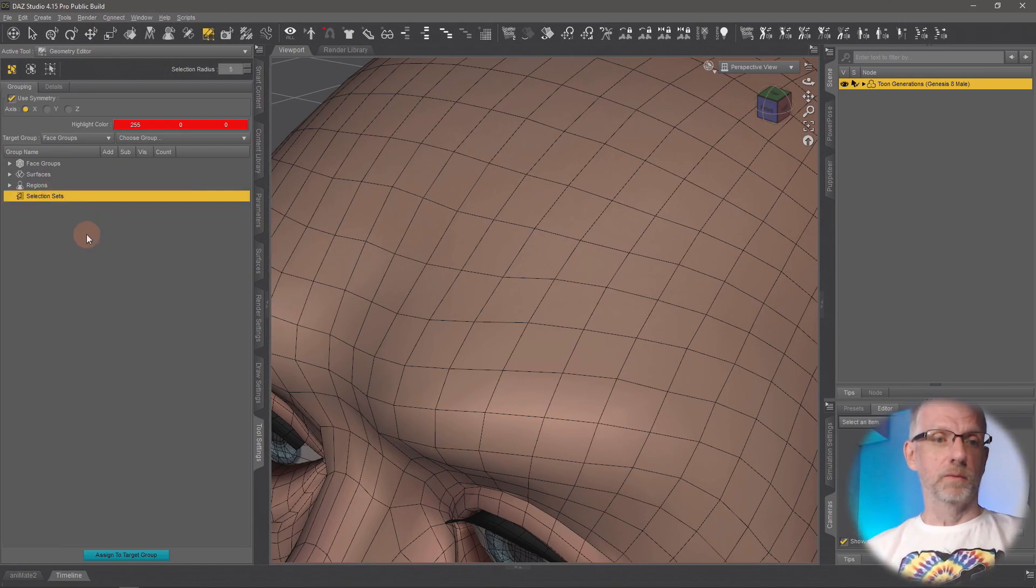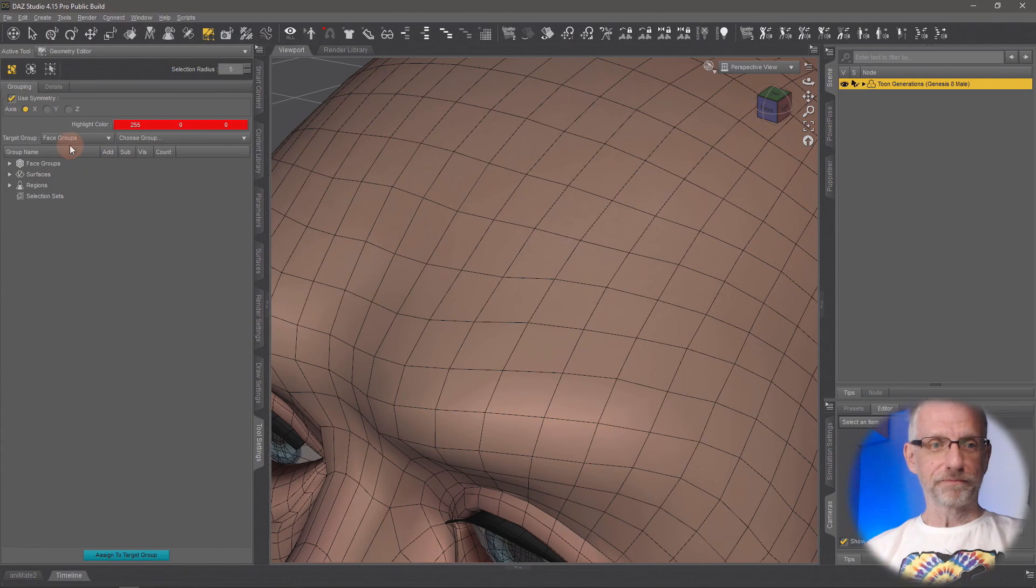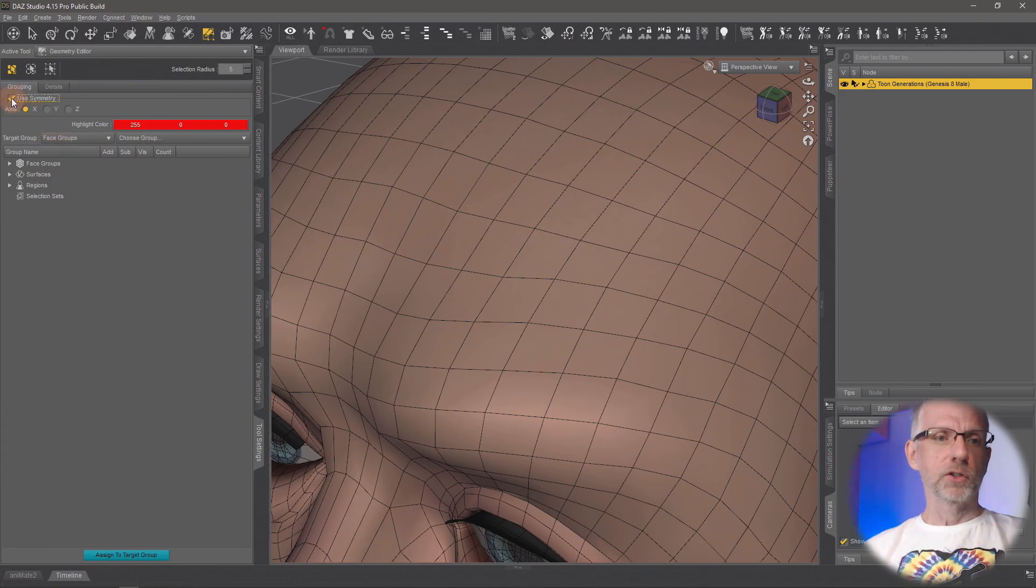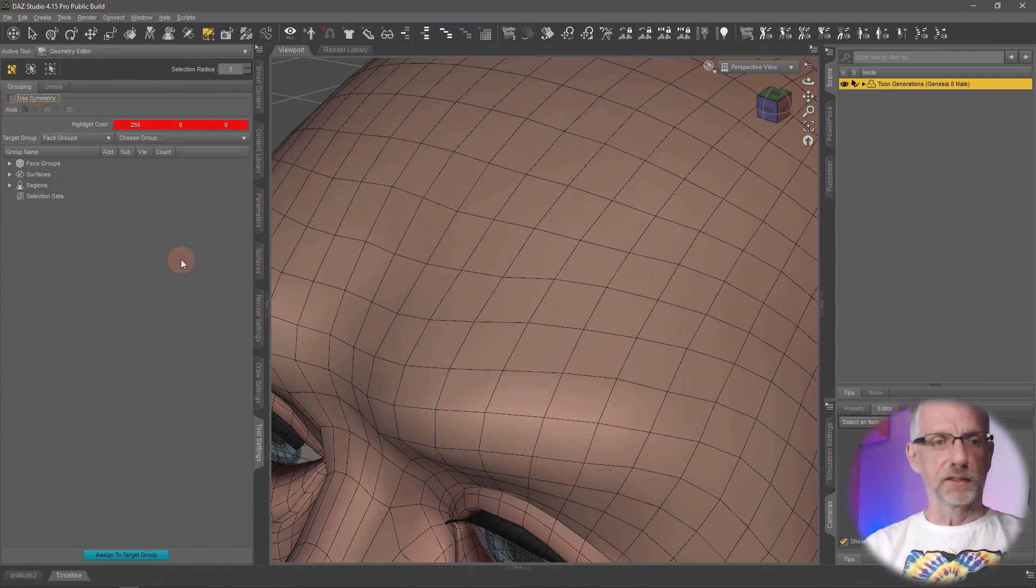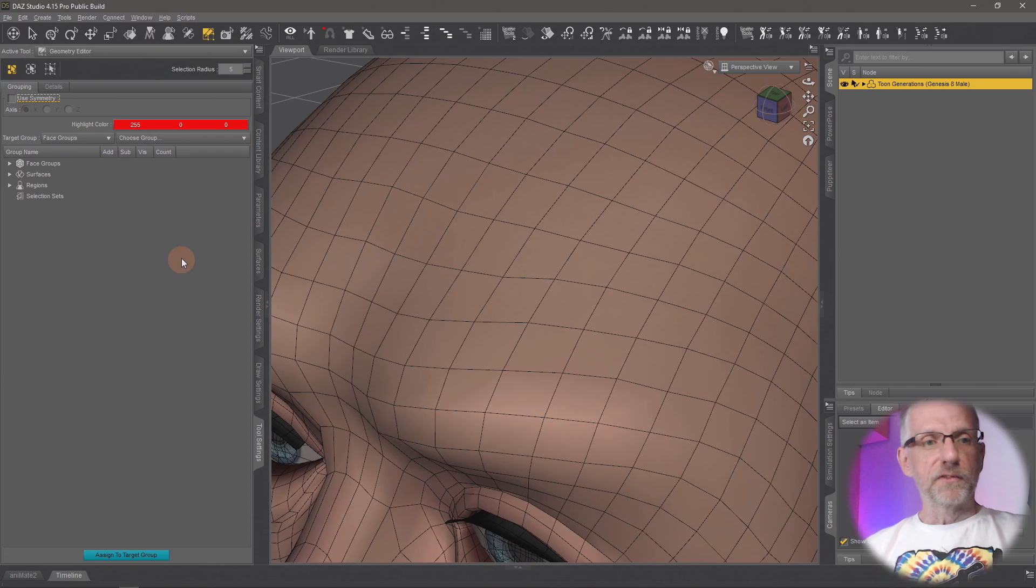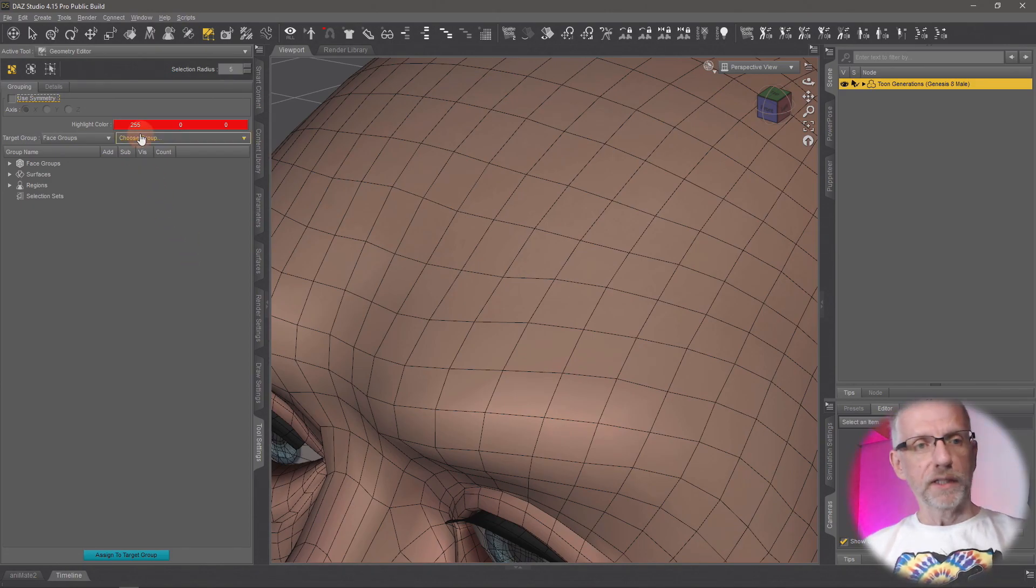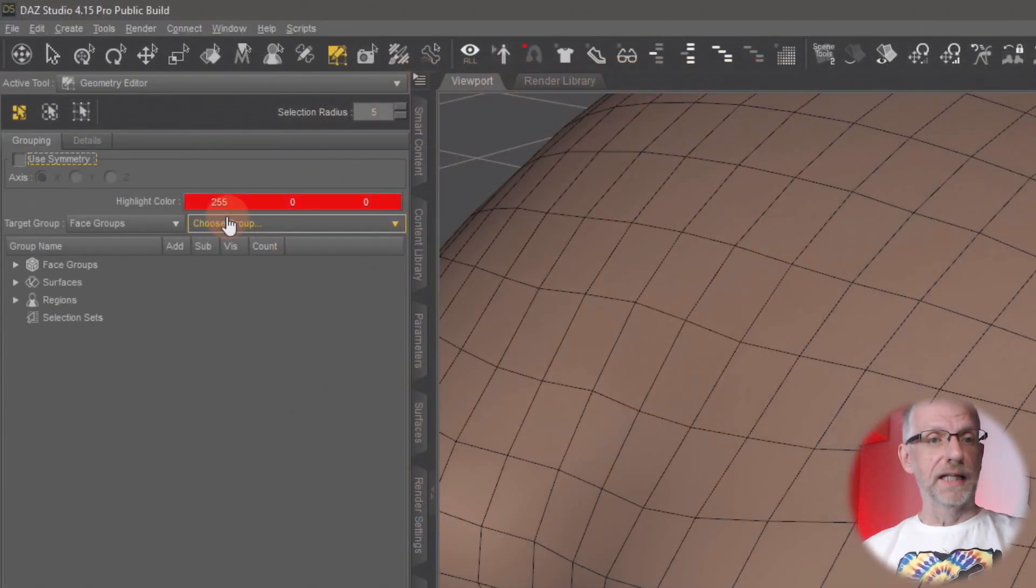selection sets in a moment—not just yet, but in a moment. Symmetry is usually also switched off. And the first thing that we might have to do is pick what we're actually selecting—what type of geometry.